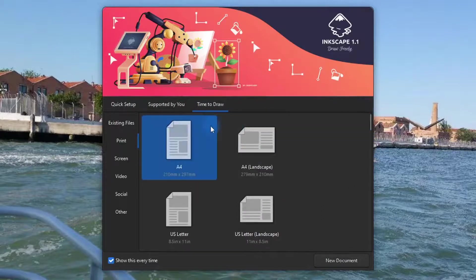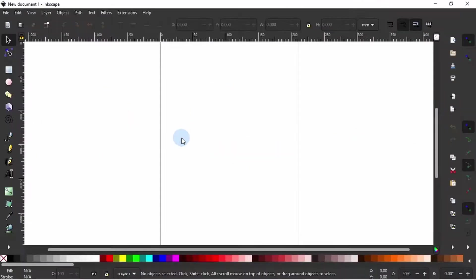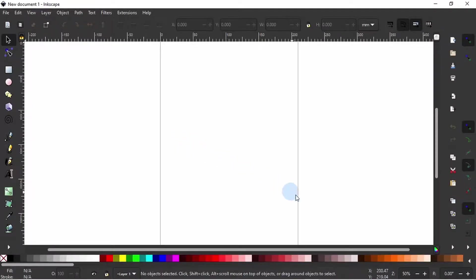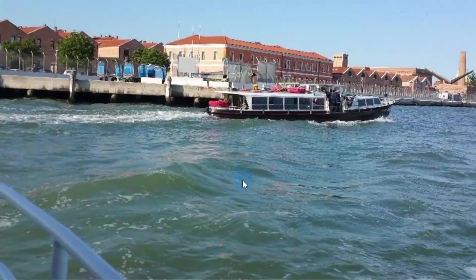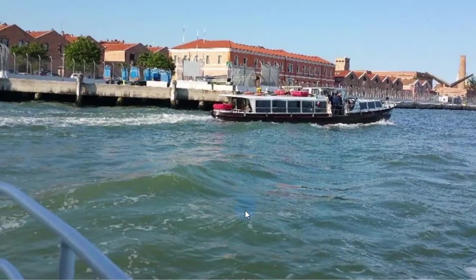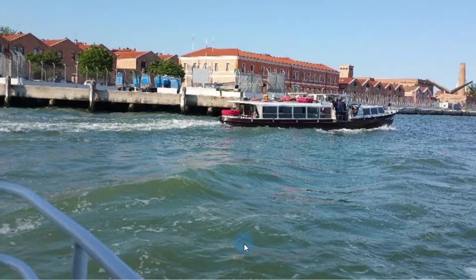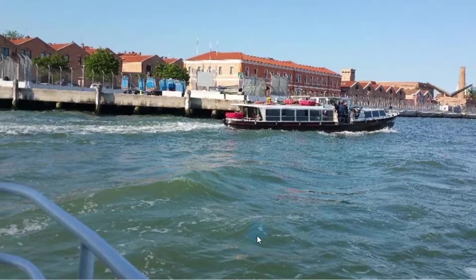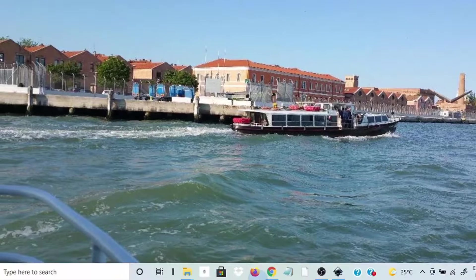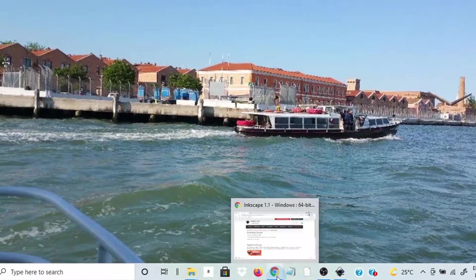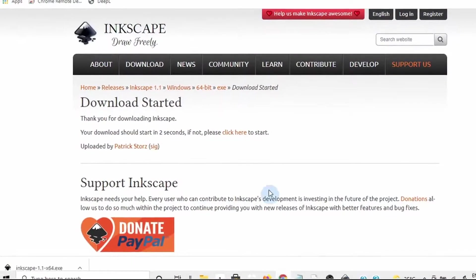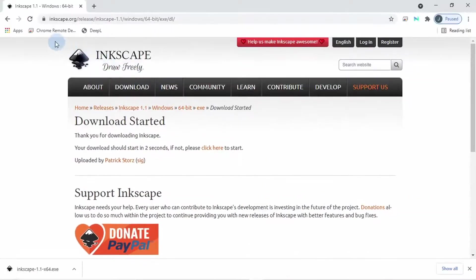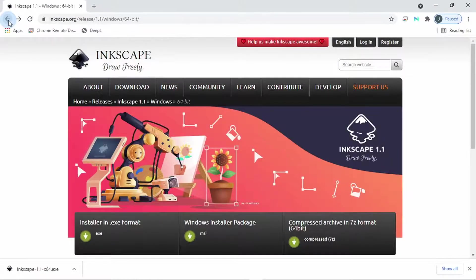And right now, we have a blank canvas on which we can begin creating vector graphic illustrations. But before we start to learn how to use Inkscape in the next video, let us learn how we can run two versions of Inkscape on the same computer, an older version of Inkscape and a new stable one.